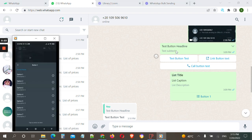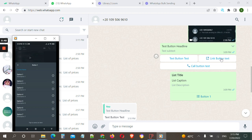Let's talk about buttons first. There are three types of buttons. The first is the text button. The second is the link button — here you can put your online store link, a product link, an Instagram page, Facebook page, Telegram channel, YouTube video, anything. The third type is the call button, which lets your customers call your business directly.